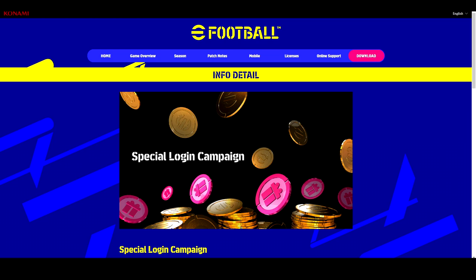What is going on everyone and welcome to your weekly eFootball 2022 news roundup. We're going to be going over all today's new content and keeping you guys up to date with everything coming over the next week or so. Starting us off, we have our special login campaign, new legends, and other bits and pieces.